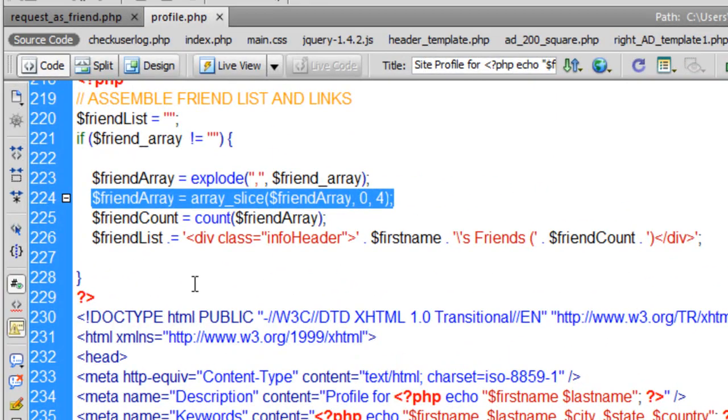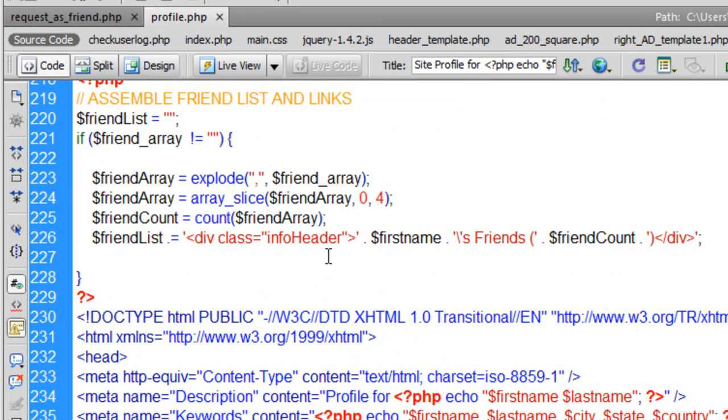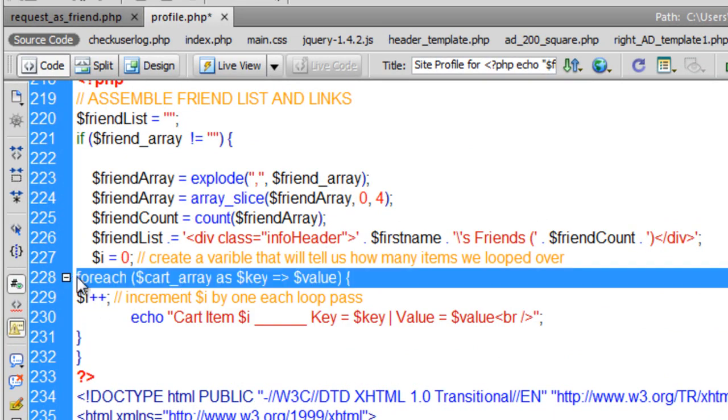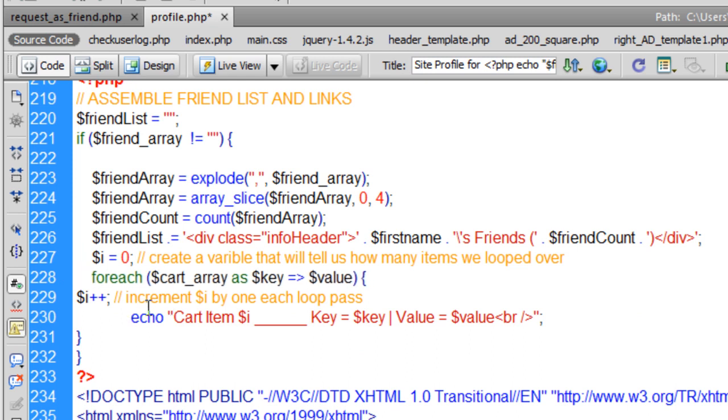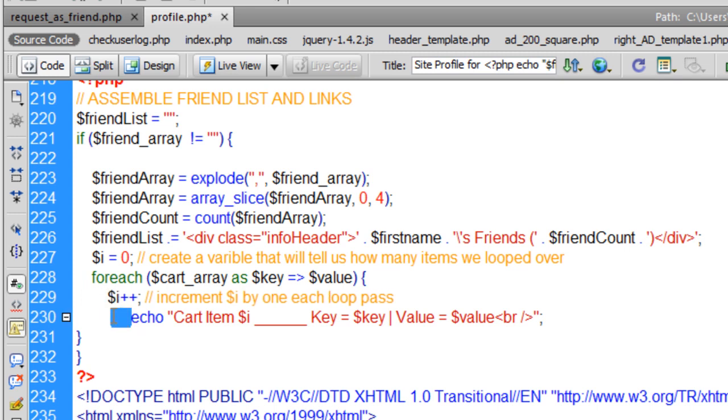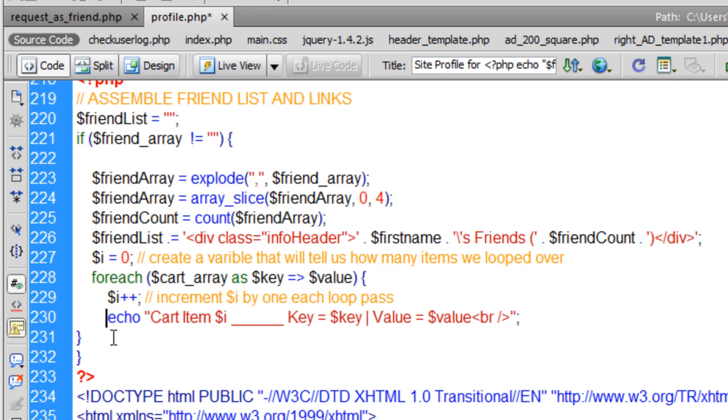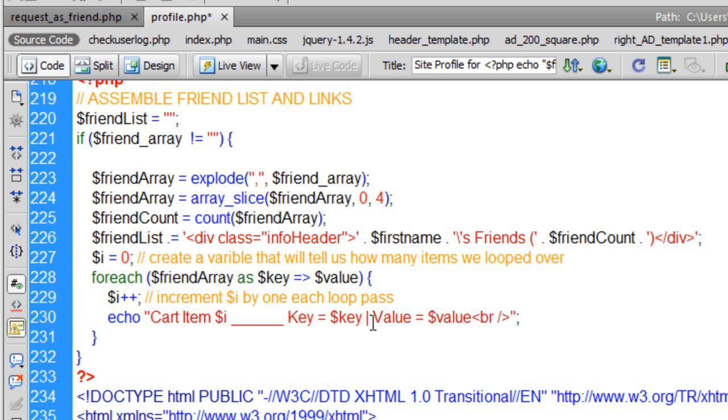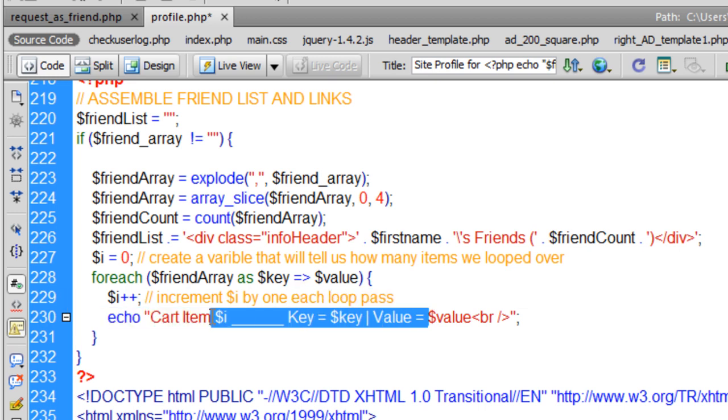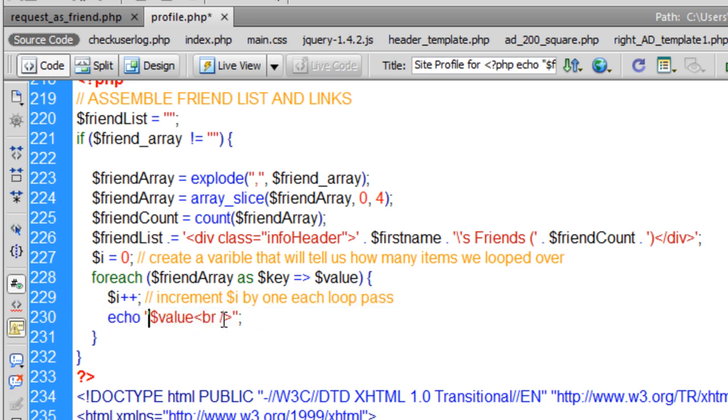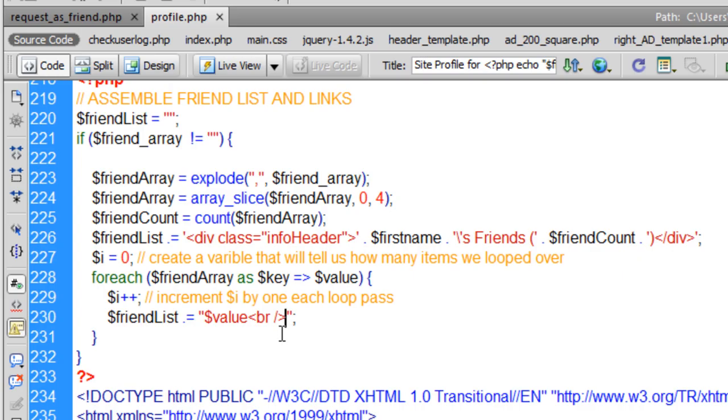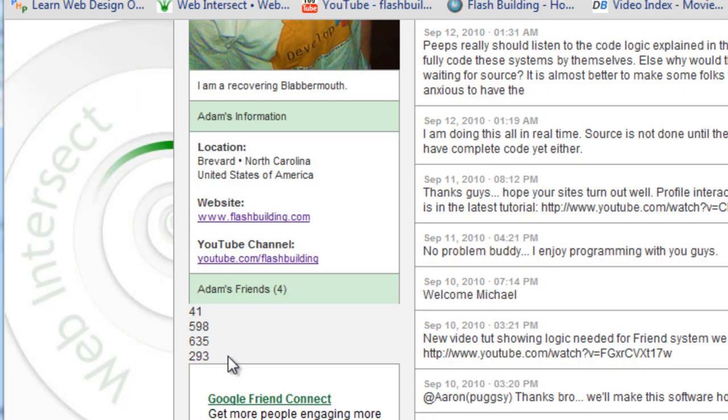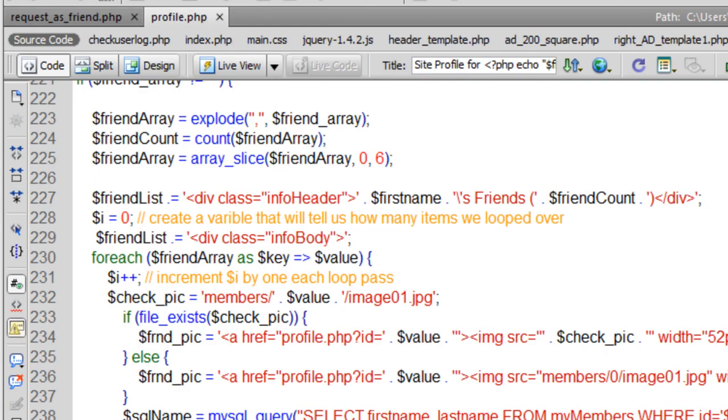We're going to put that in the code right here. Now I'll be able to access everybody's ID. Instead of that saying cart array, I'm just going to say friend array. Right here, I'll just echo value. I already know what the keys are going to be. I don't need to access the keys. Let's say break. Value, then break. Let's see what that does. You see there? It gave me my first four friends.